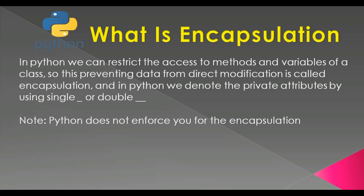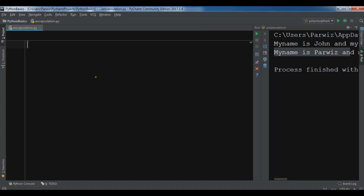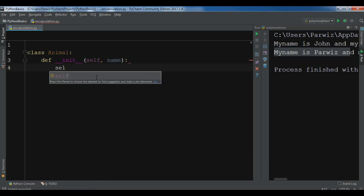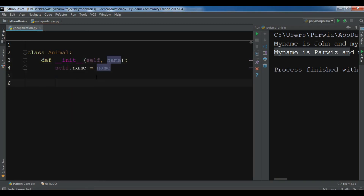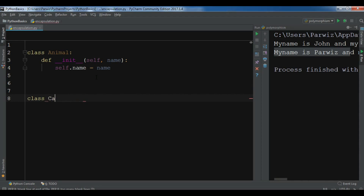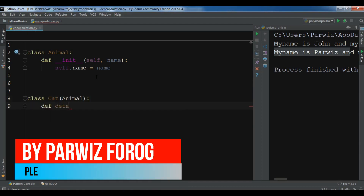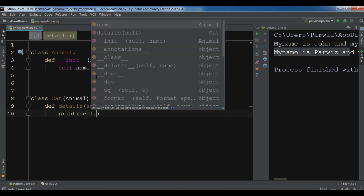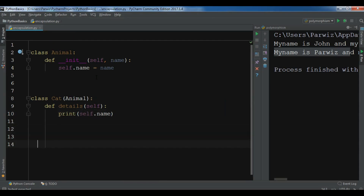Let me show you a practical example of encapsulation. I'm going to open my PyCharm IDE. Now, if we create a class — for example, class Animal — and give it an initializer with a name parameter, so self.name = name, and then create another class, for example class Cat, which inherits from class Animal.